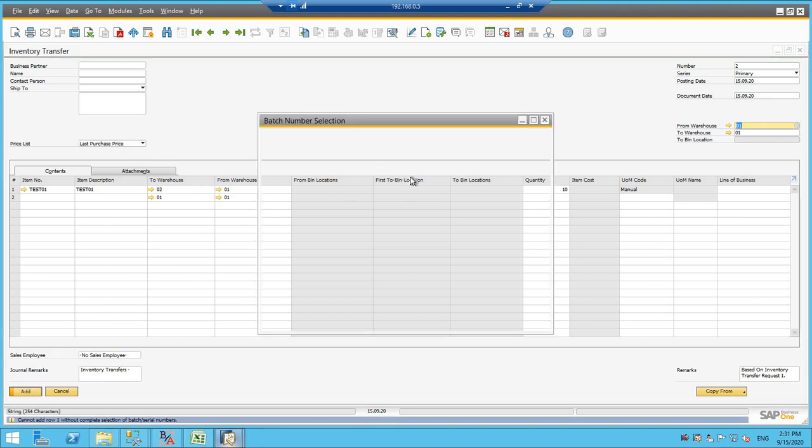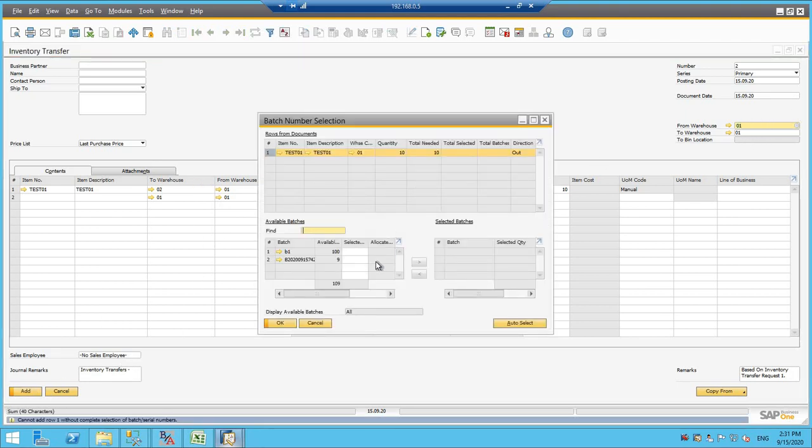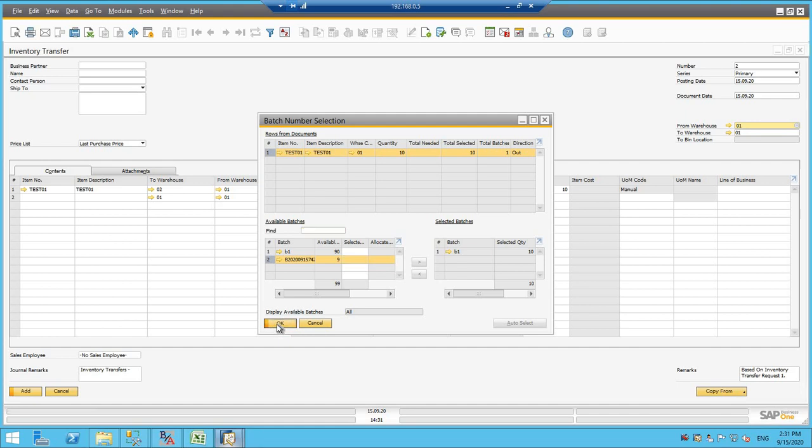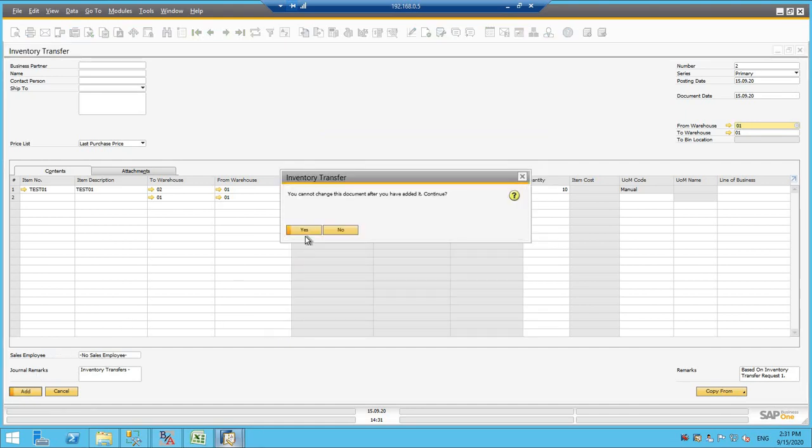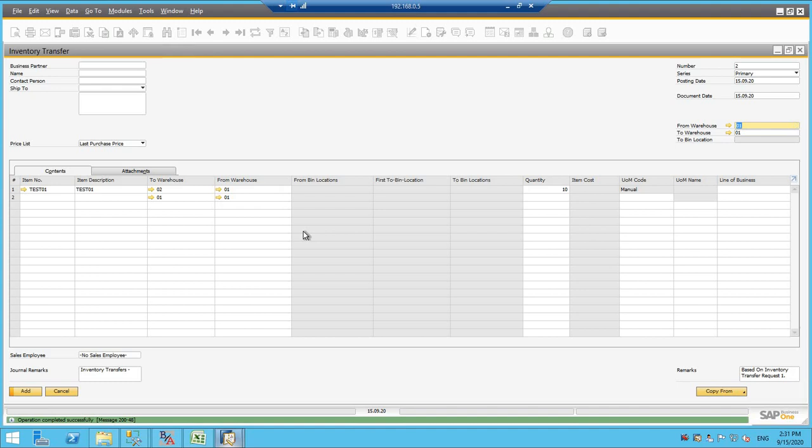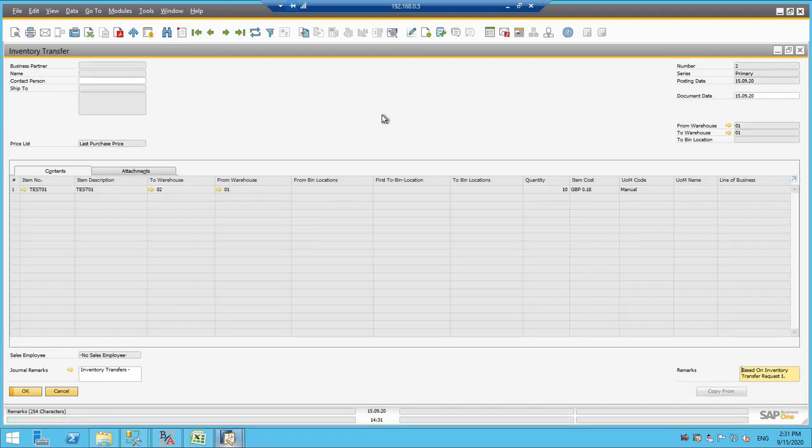And I am adding it. So as you see the batch number it is asking for, I will be auto selecting it and then update and then okay and add. So my inventory transfer has been posted.